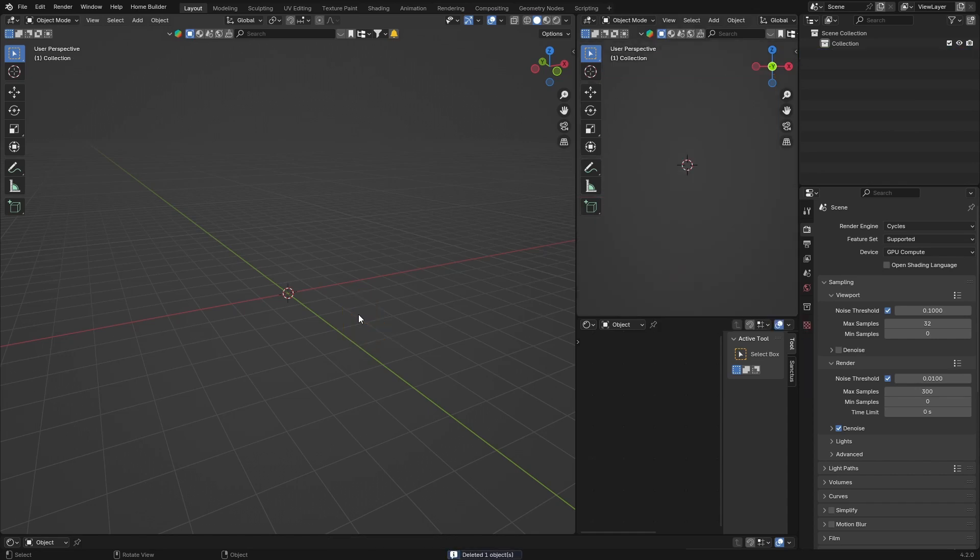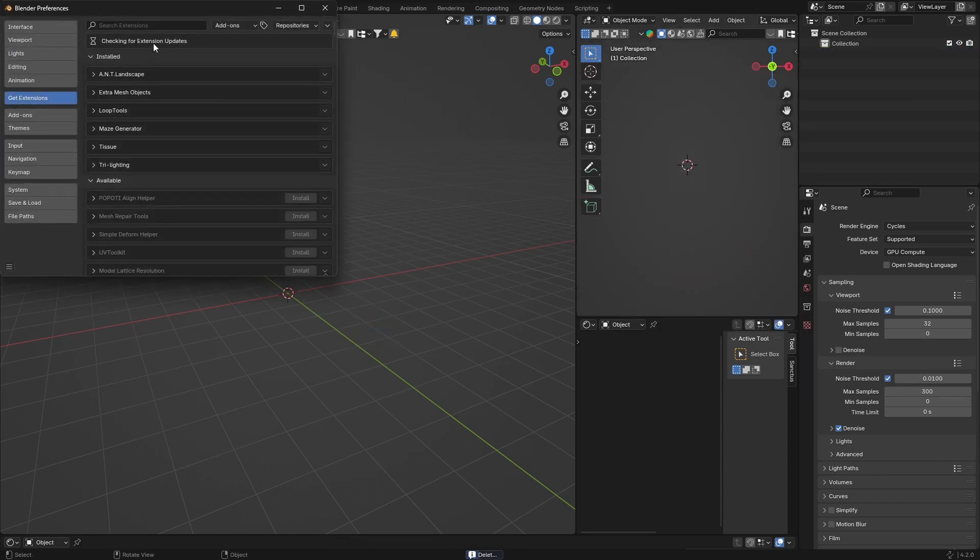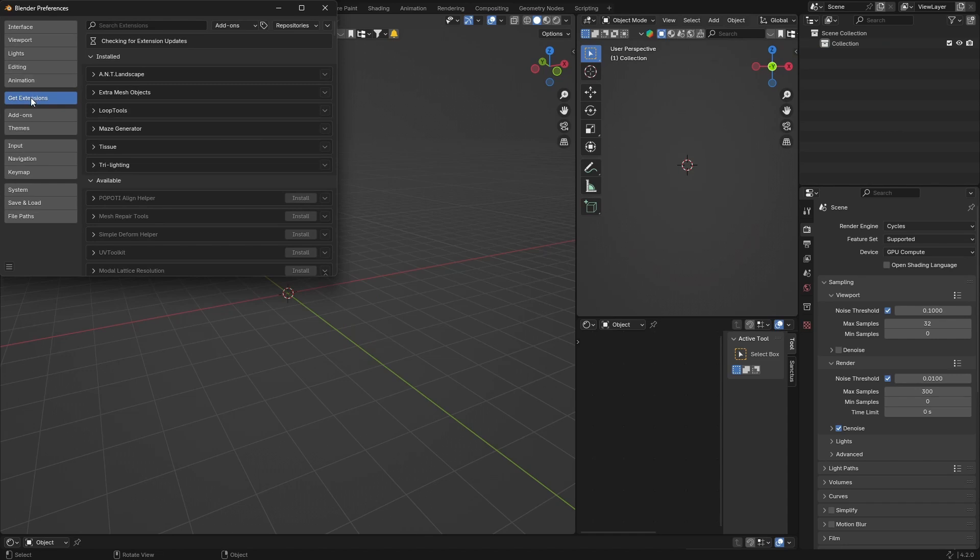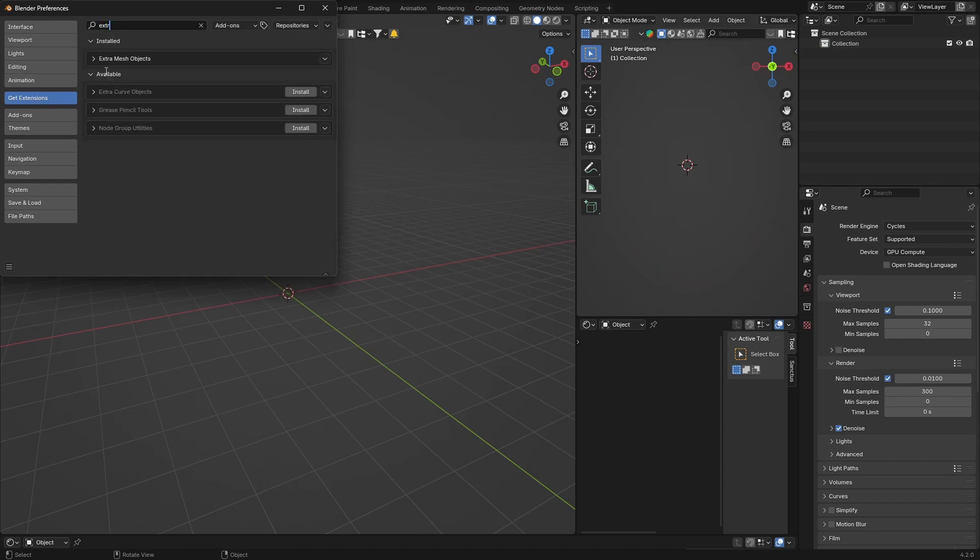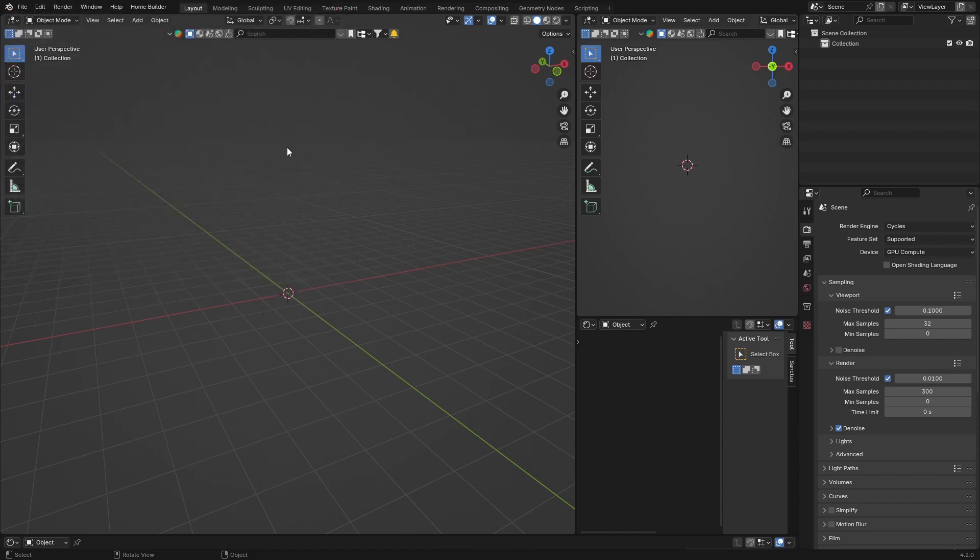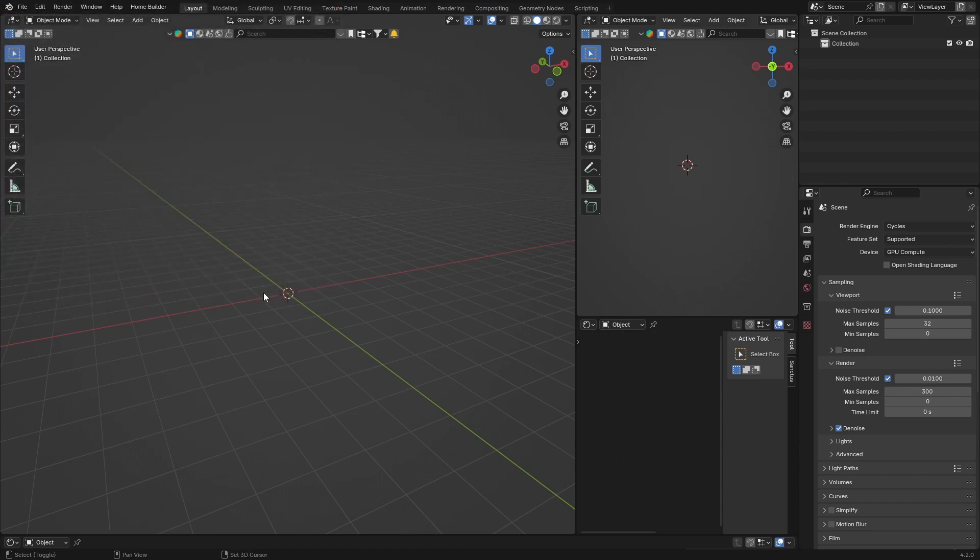I'm just going to delete my camera. What you want to do is go to Edit, go to Preferences, and go to Get Extensions. Make sure that Extra Mesh Objects is installed. Just install it if it comes up there. Mine is already installed. Click Save Preferences.